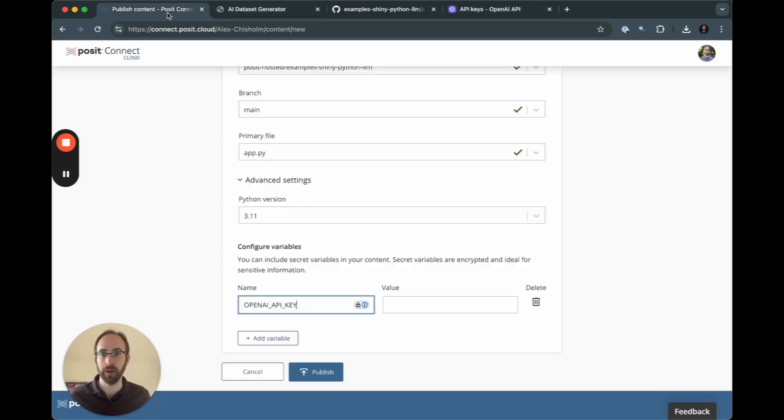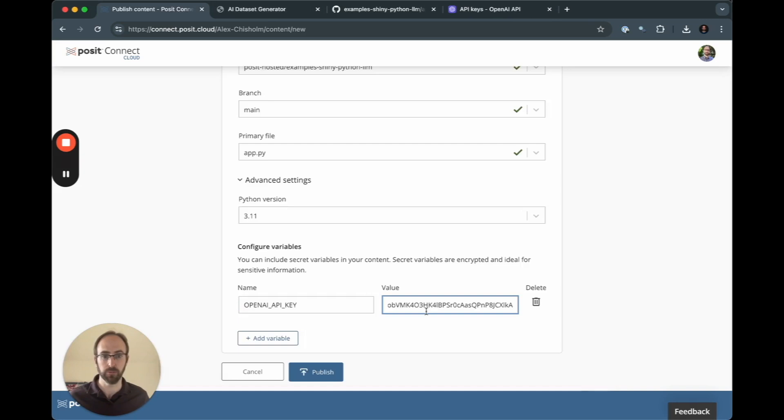I'm going to go ahead and copy the actual one I used for this project from a different screen. Go back to Connect Cloud. Paste in that variable. Now we have our OpenAPI key stored securely. I'm going to press publish.